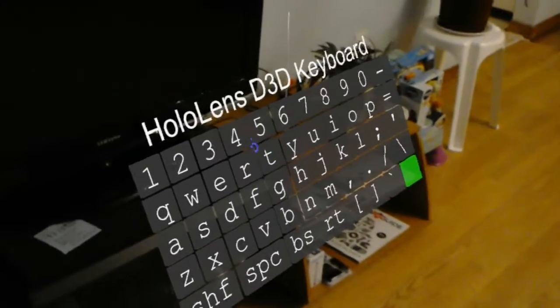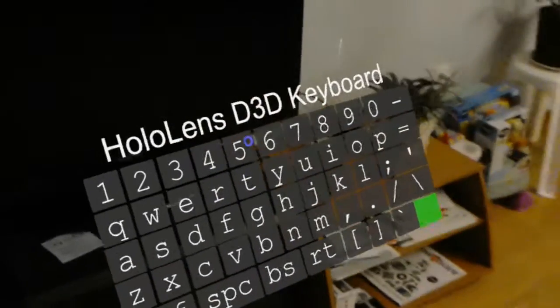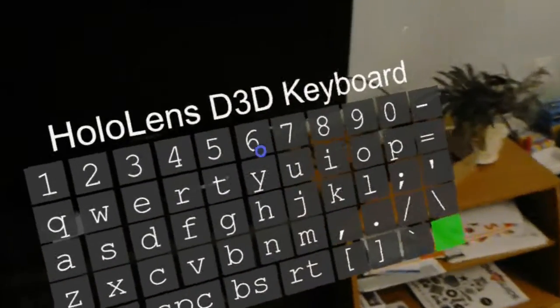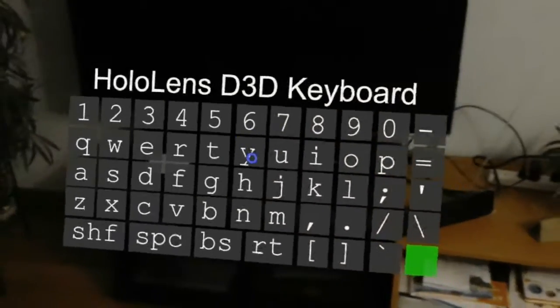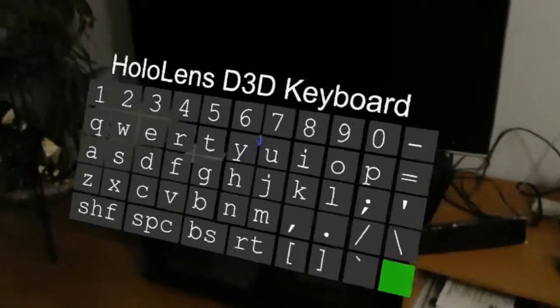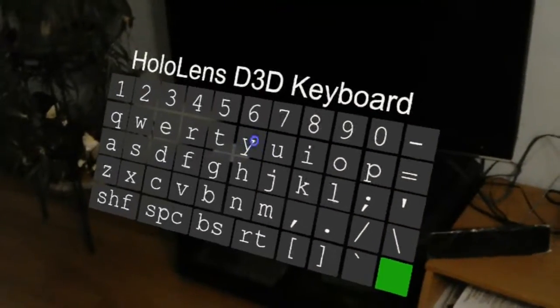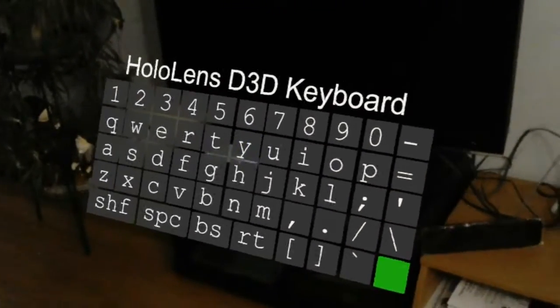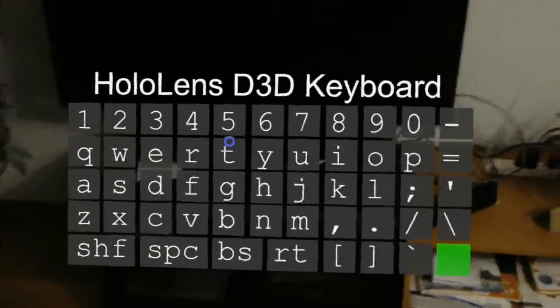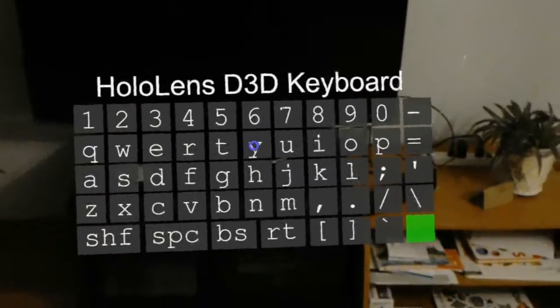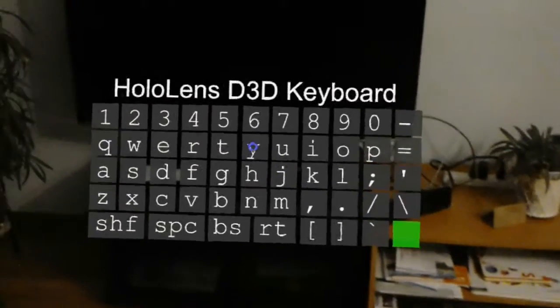Here, I have the HoloLens D3D keyboard finally available on Unity Asset Store. You can find the link in the description to this video to download the assets.